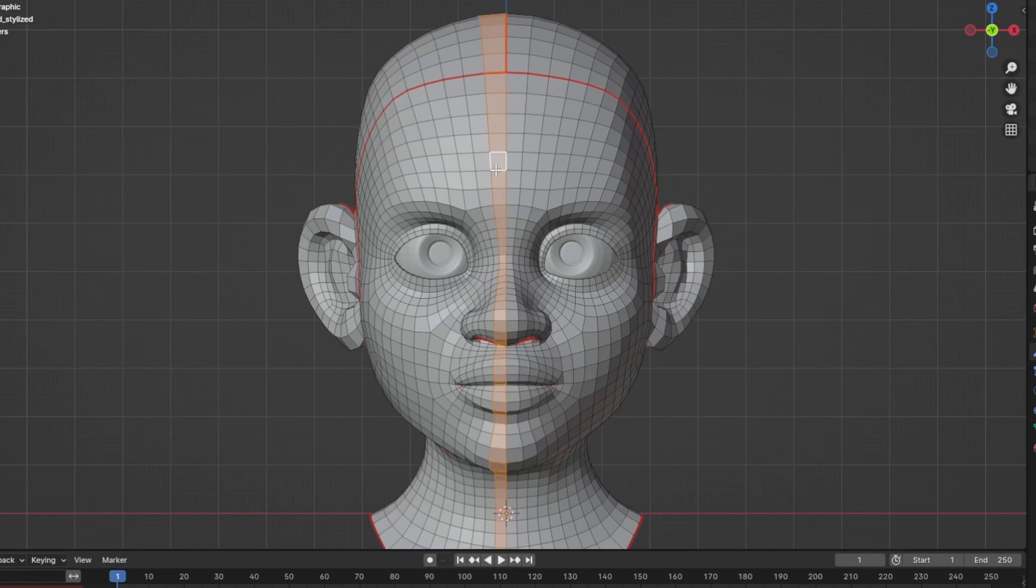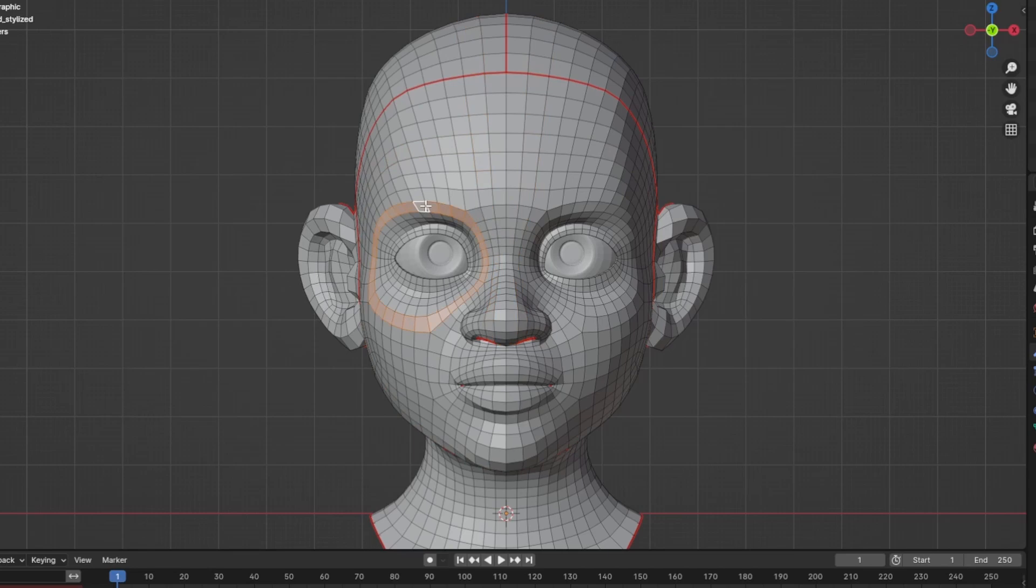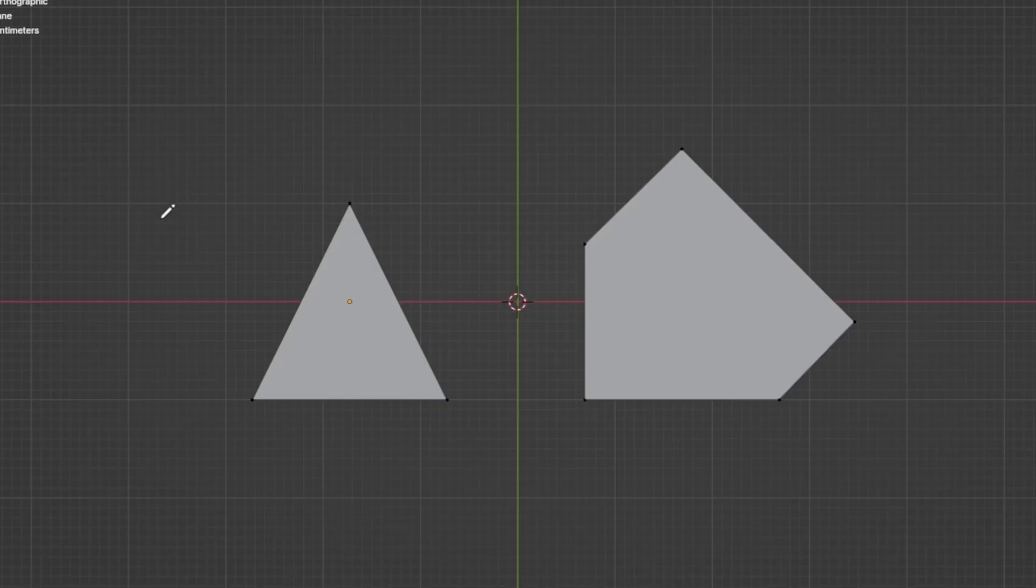Second, the model has good edge flow, meaning the polygon should be able to loop around the mesh without any weird misdirection. Third, the model doesn't consist of any triangles or n-gons.